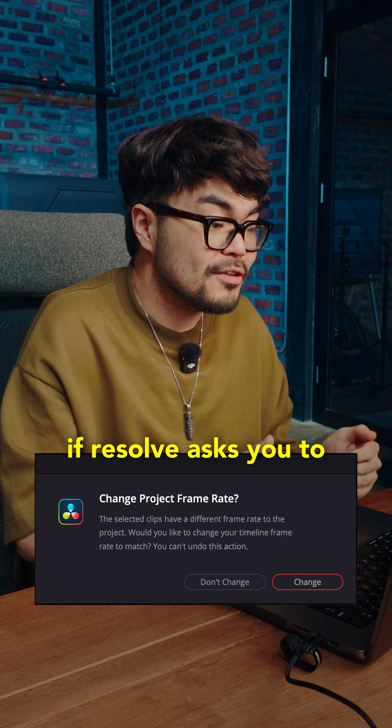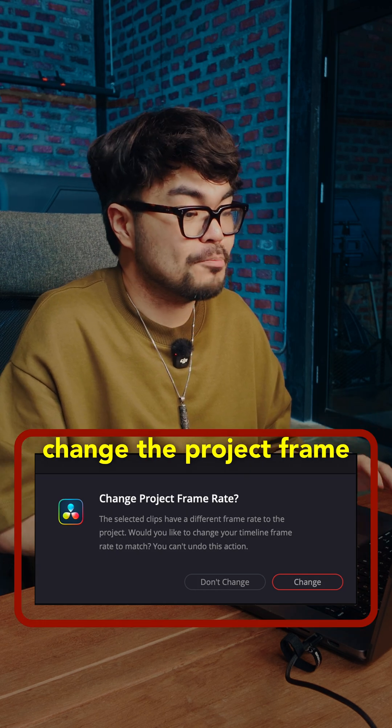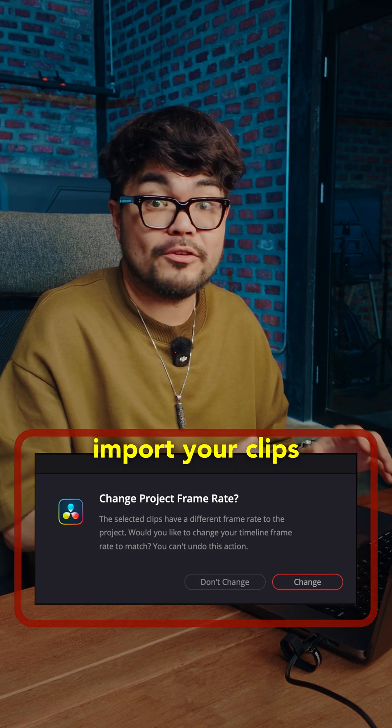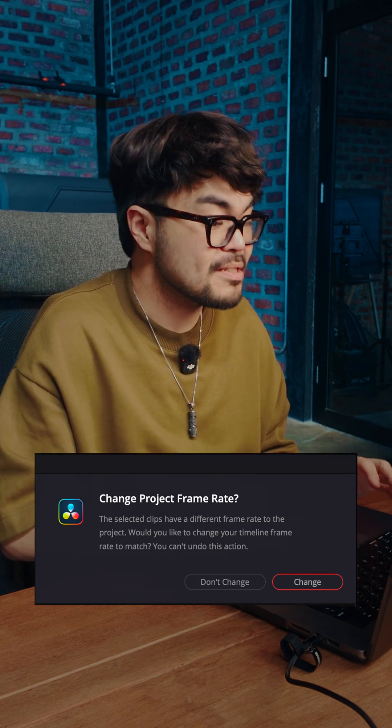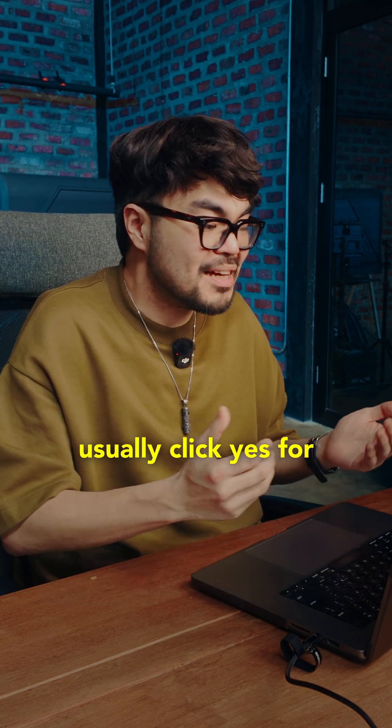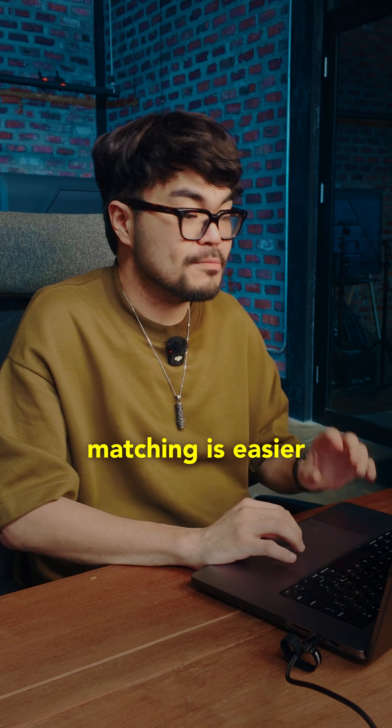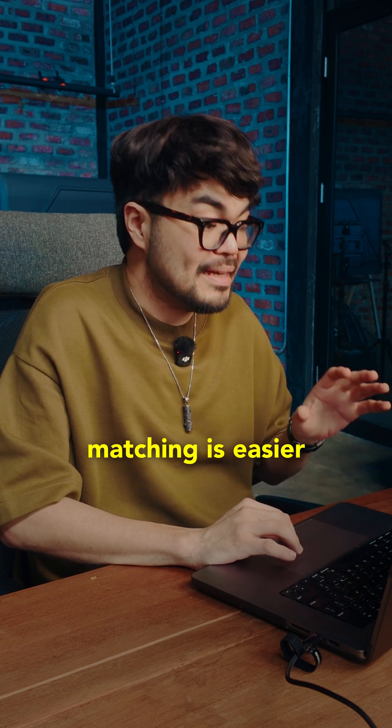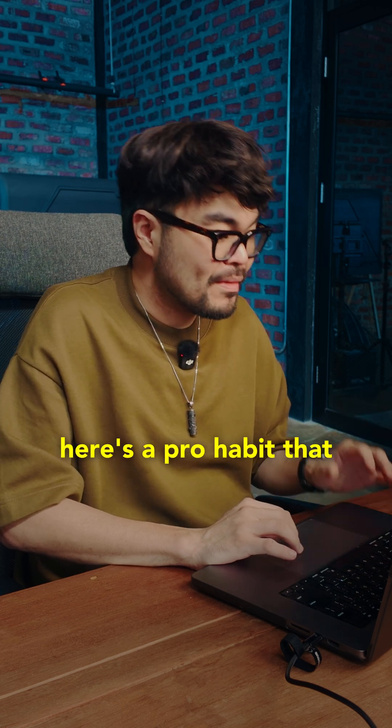If Resolve asks you to change the project frame rate when you import your clips, usually click yes for beginners because matching is easier.